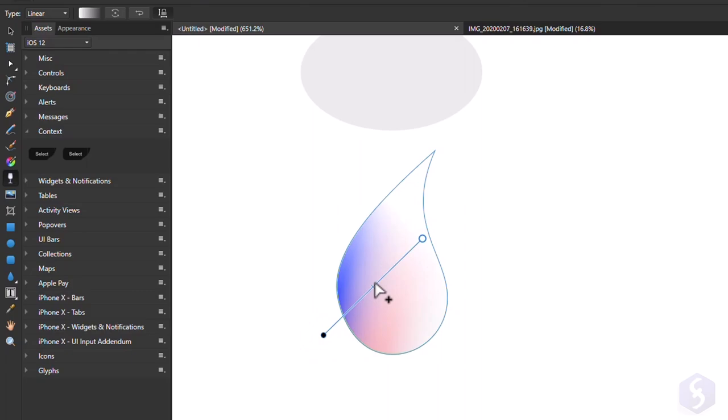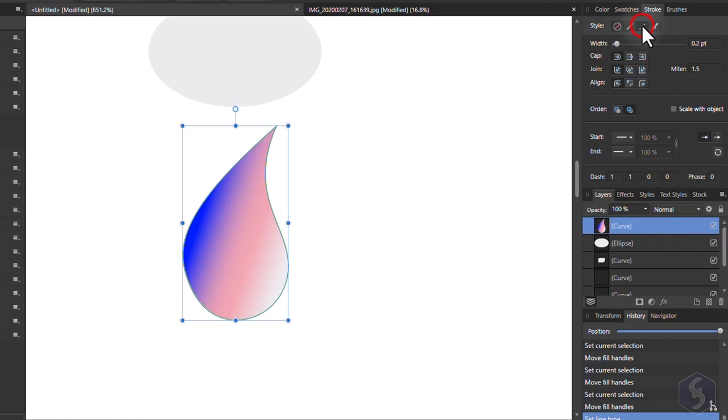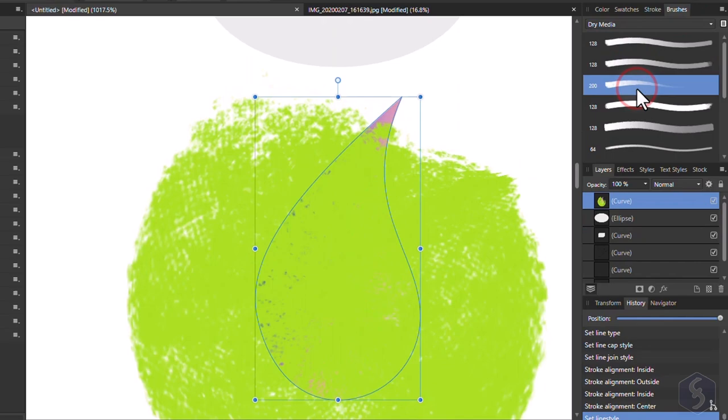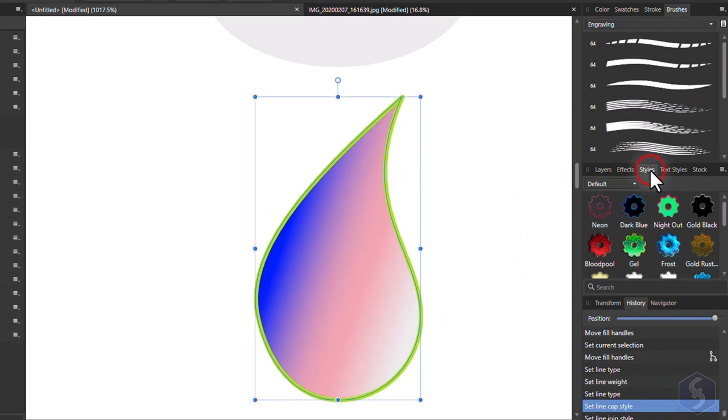Open the Stroke panel on the right to adjust the line style, its thickness, the caps join options, and the style of the endpoints. Inside Brushes you find Artistic brushes to apply on the selected object path, and on Styles several ready-made styles for fill and stroke. Check these out!